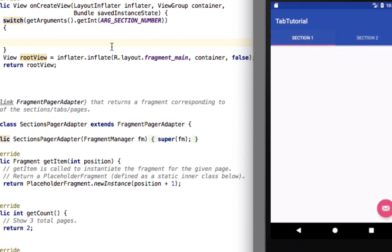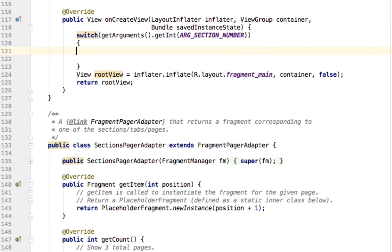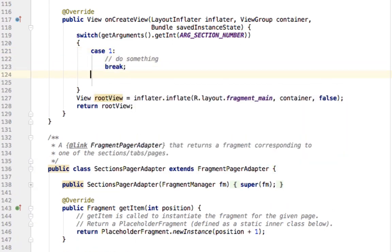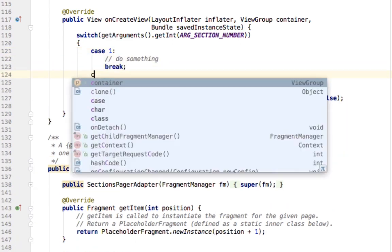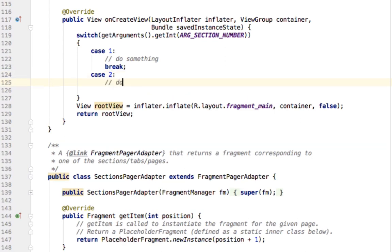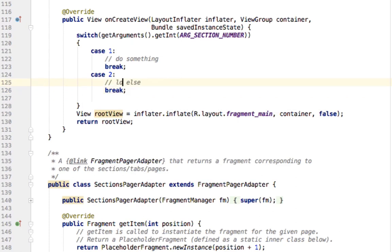So we're going to get that. If we're on the first section, that is going to be case one. We're going to do something and then break. If it's on the second section, that's case two. Do something else, break. More specifically, load another page. That is what we're doing.